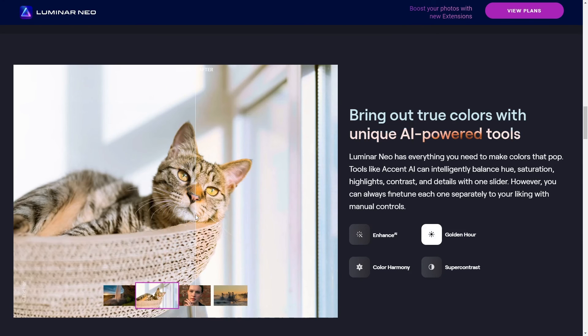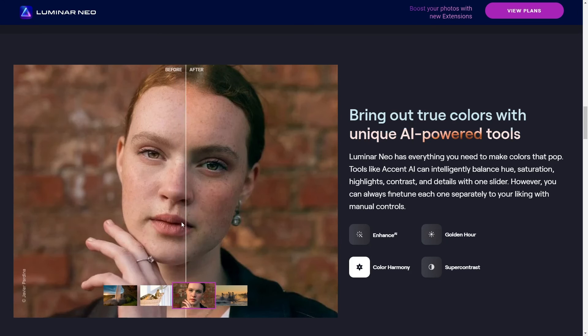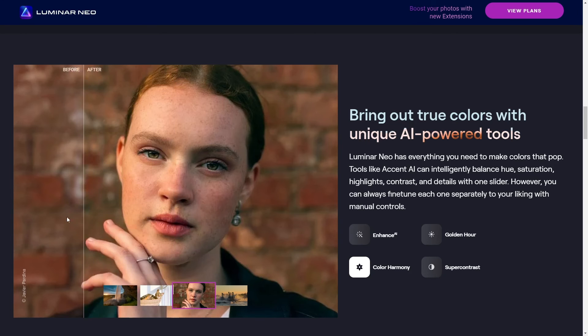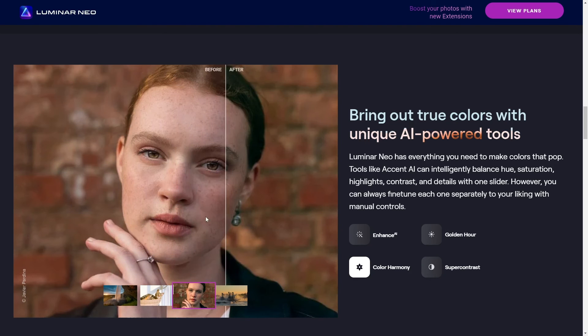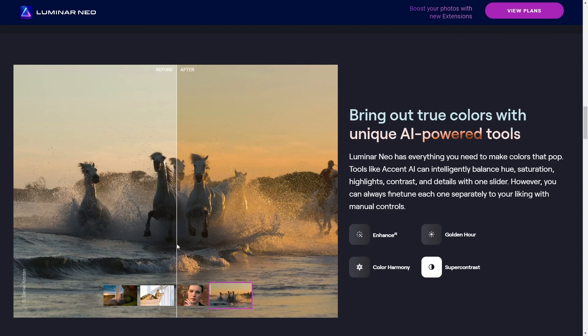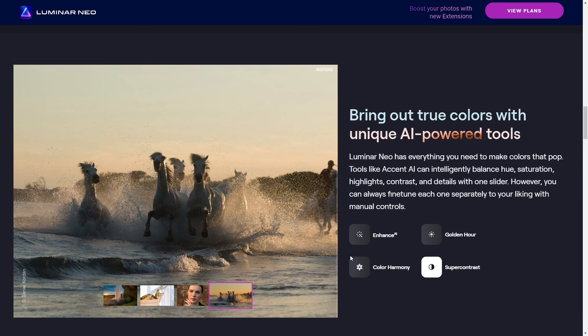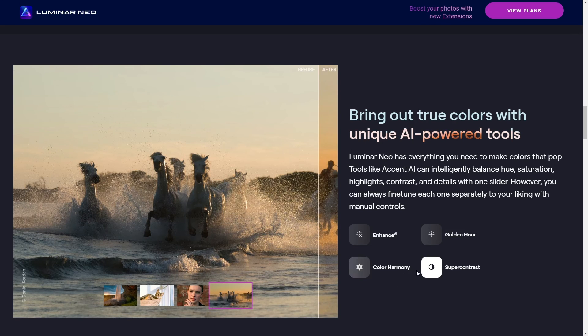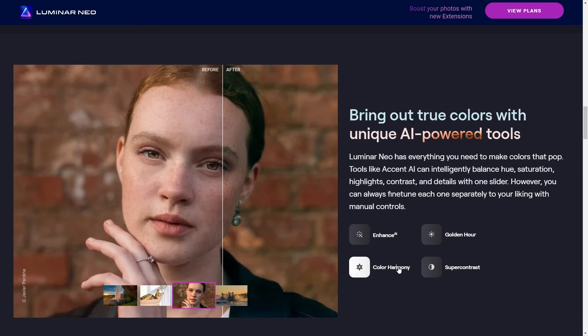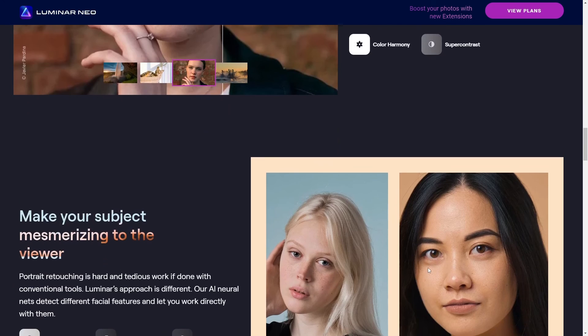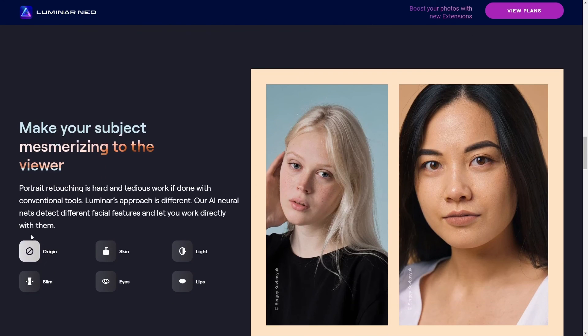All right, guys, that pretty much wraps up my roundup of the best video editor options for low-end PCs. You know, it's kind of amazing what you can do even if you're not rocking the latest and greatest hardware, right? Anyway, if any of these tools caught your eye, remember, you can find the links right down there in the description. Go ahead and give them a try, see which one works for you.